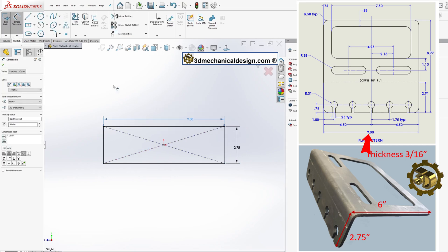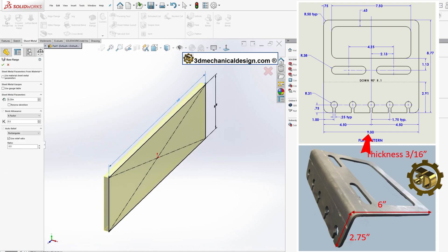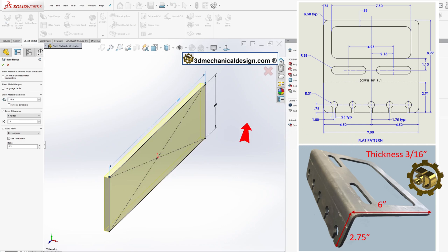Step 2: Creating the Base Flange. Navigate to the sheet metal tools and select Base Flange. Set the parameters: a thickness of 3/16 of an inch and a bend ratio of 0.5. Click OK to apply these settings.